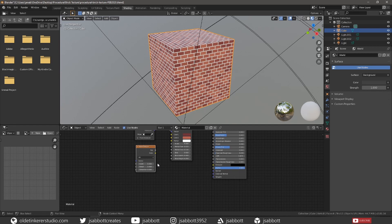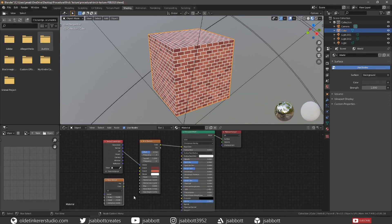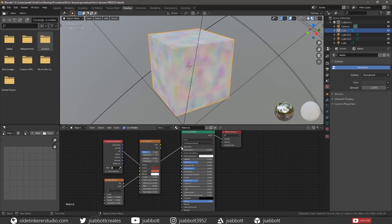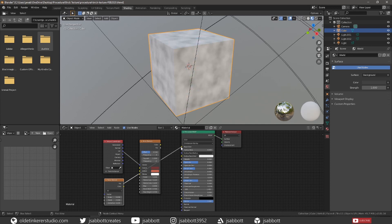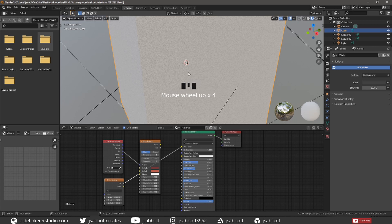The Scale input affects the scale of the noise octaves. The Detail input affects the number of noise octaves. The Distortion input affects the amount of distortion. If we connect the Color output from the Noise Texture node to the Base Color input of the BSDF node, we can see the color that the node produces. If we connect the Factor output of the Noise Texture node to the Base Color of the BSDF shader, we can see the black and white noise the node produces. If we change the scale to 500, we will now see a Stucco-type texture look.